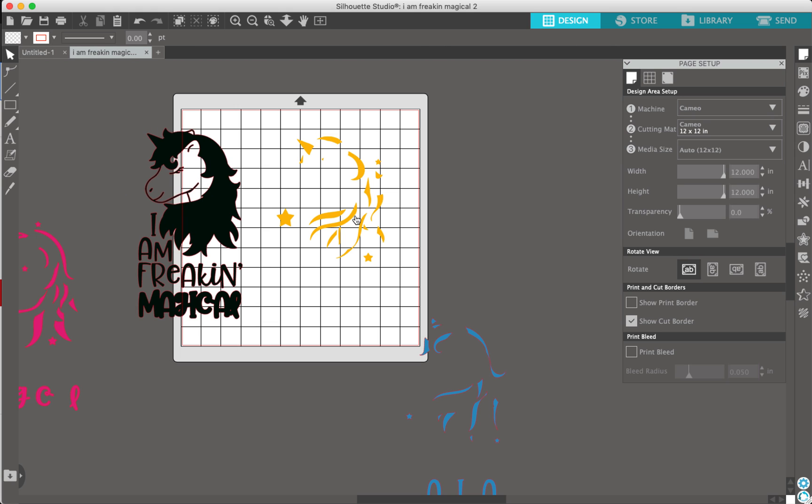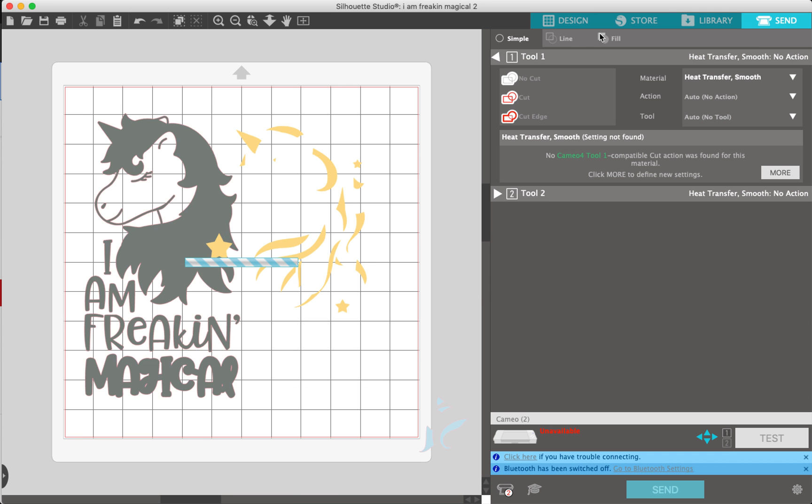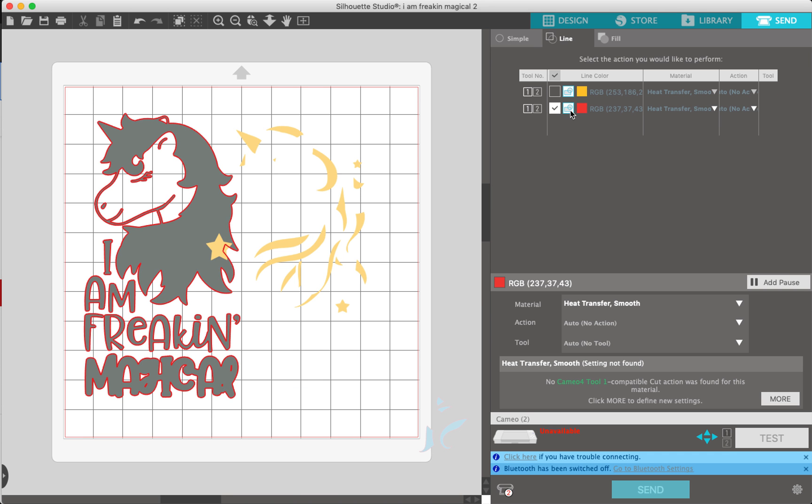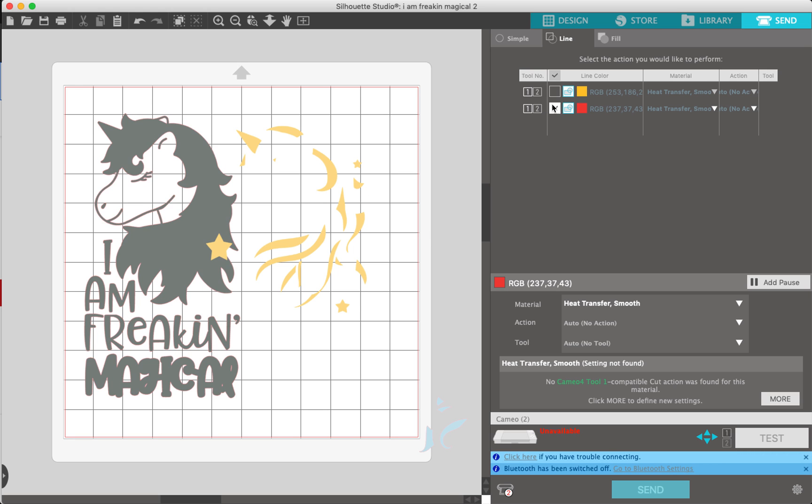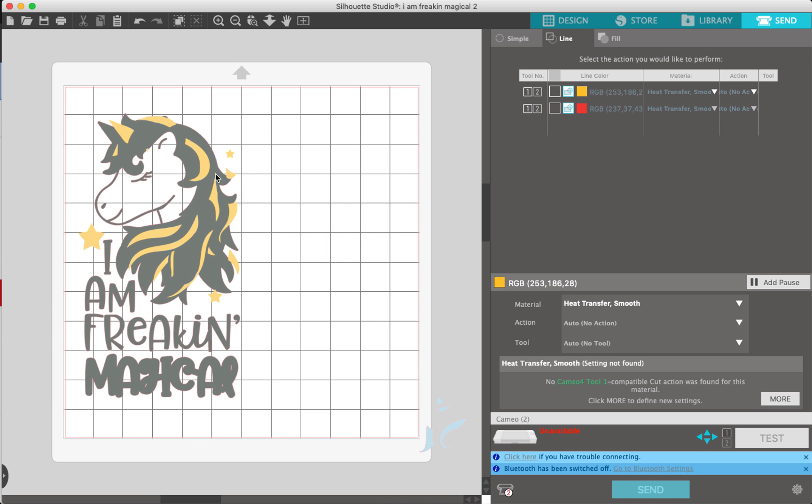So I have these two on here, and then I go back to the send panel and go to line colors. It's actually showing the red for the unicorn outline and then the yellow for this one. So these could be stacked on top of each other on the same screen, and you're just going by the line color.